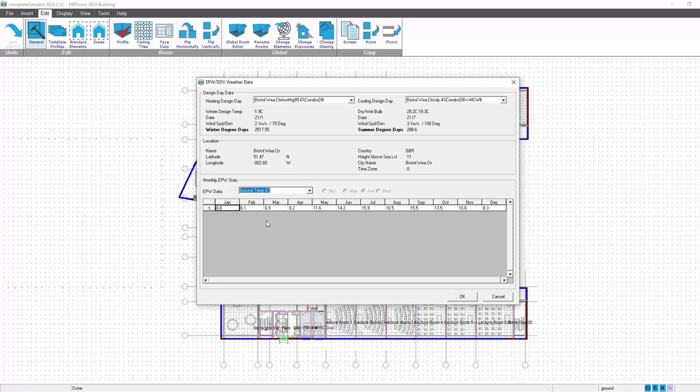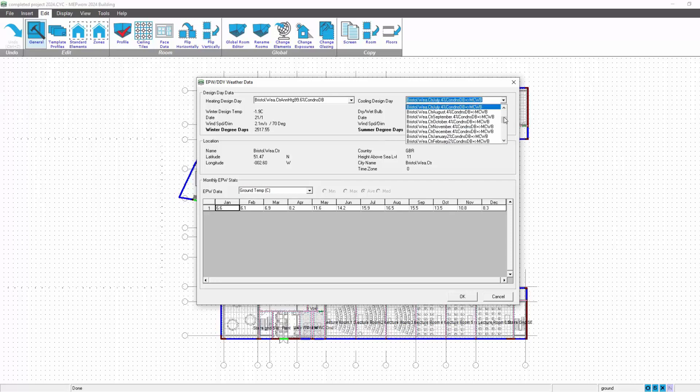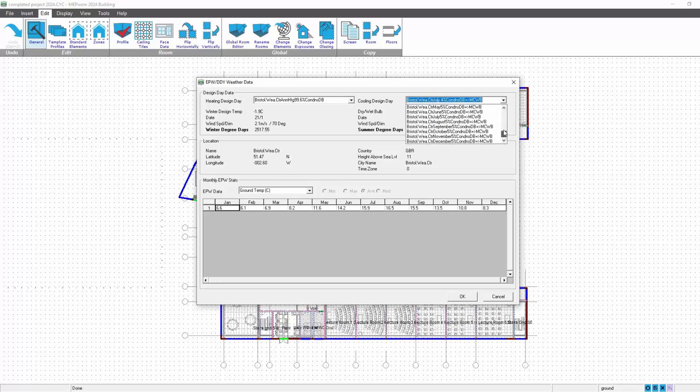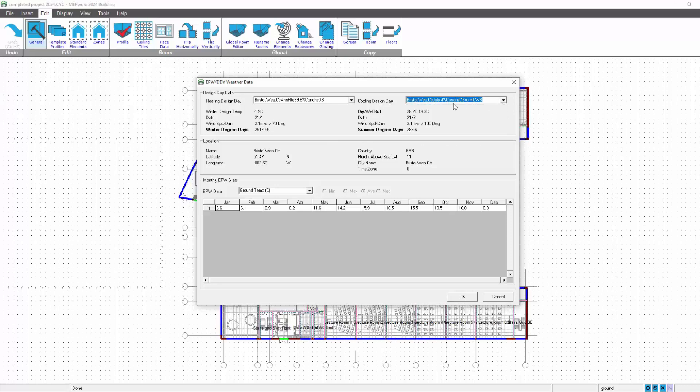So it'll give you a much more accurate floor loss calculation. Word of warning here when looking at these weather data sets: for example, the Bristol weather center design data set has quite a lot of information in it, so it's worth reviewing because the first...